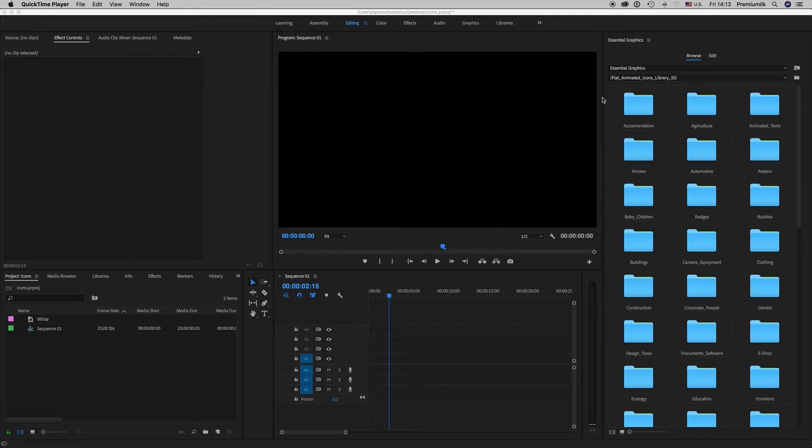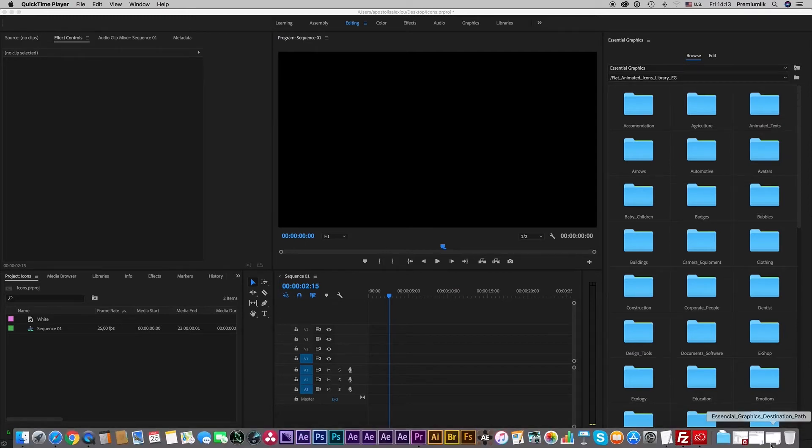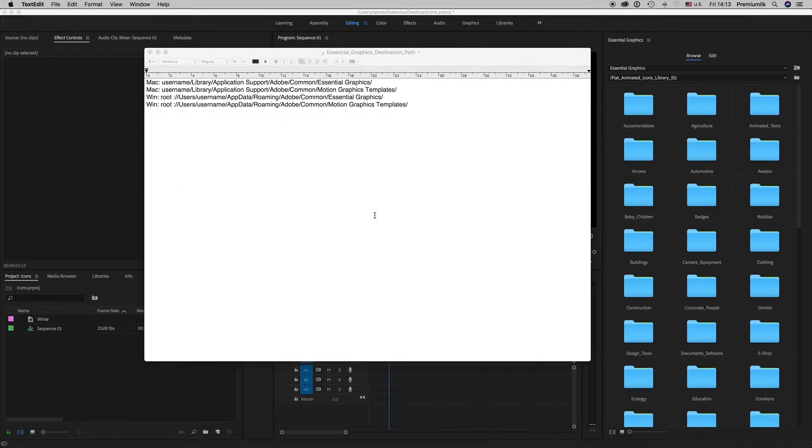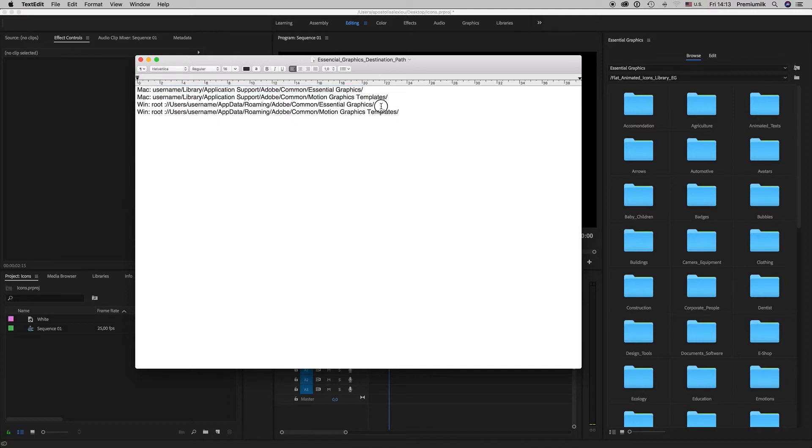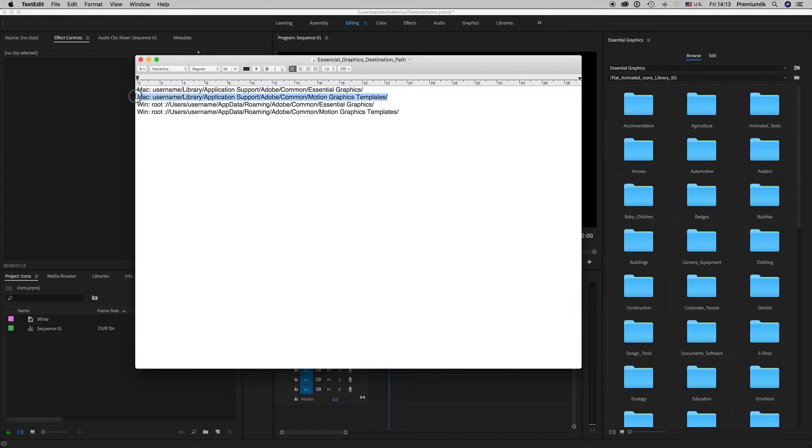Here we have the CCR graphics panel. First of all, you have to copy the folder, the CCR graphics folder, on this specific path for Mac and this is for Windows. This is for the old version of Premiere and this is the path for the new version.